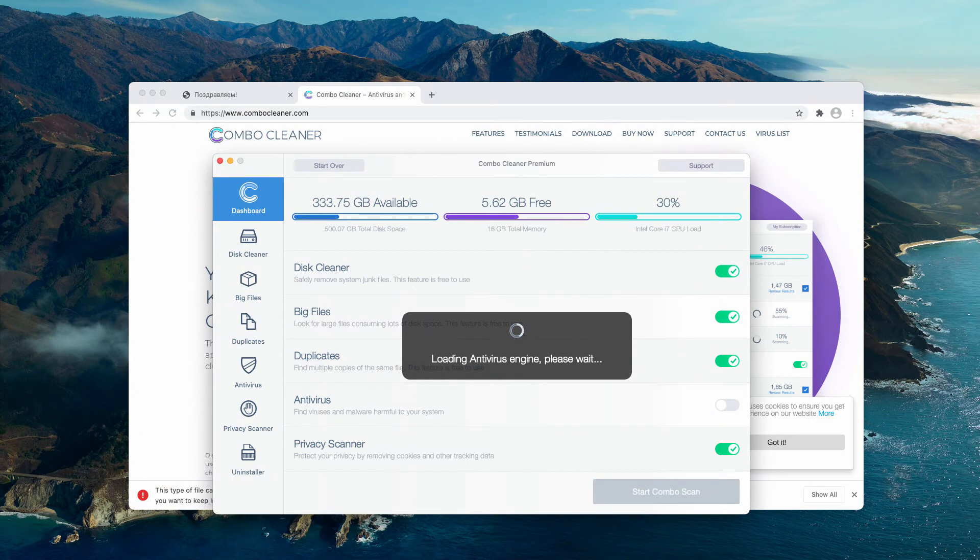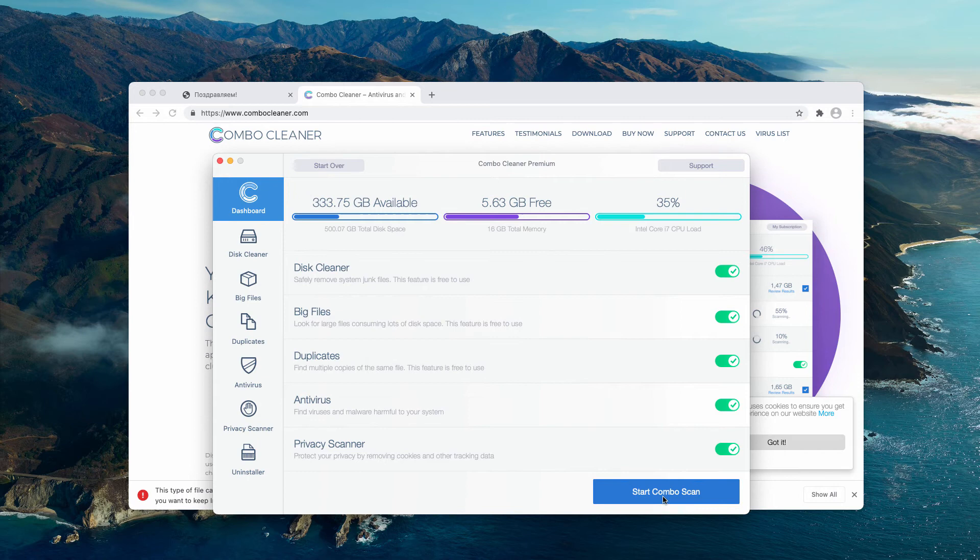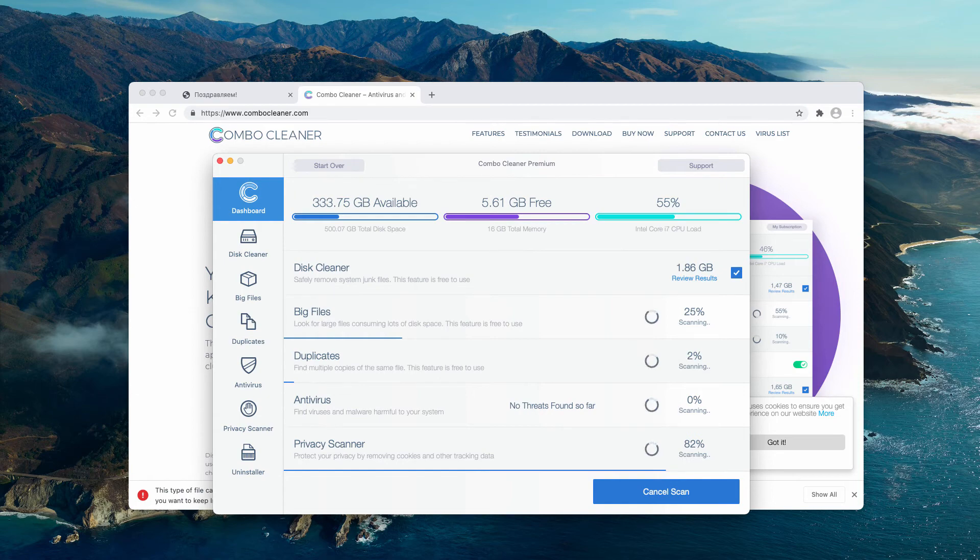After the program is downloaded and installed, you need to wait until it updates the database and click on start combo scan. After that, the free scan of your Mac computer will begin.